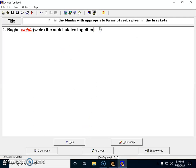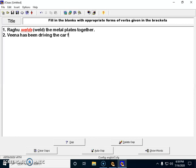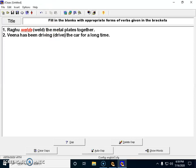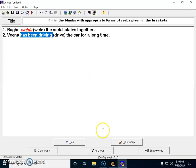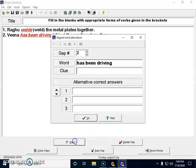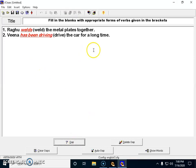Now the first question is set. Moving on to question number two: Veena has been driving the car for a long time. I have to give the right form of the verb 'drive' within the bracket, and make this verb phrase 'has been driving' the correct answer. I hit the gap option and say okay.